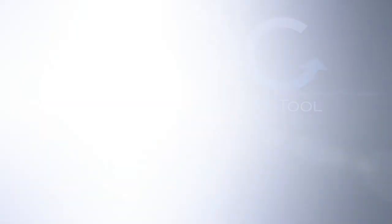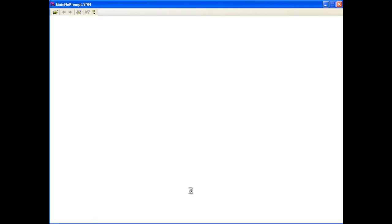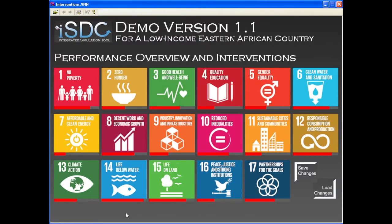The iSDG model is based on the T21 technology and is easy to use. Let us look at a simple example for an Eastern Africa low-income country. On the model dashboard, we can have a quick look at SDG performance for all 17 goals. The red bar below each goal indicates the expected performance on that goal by 2030, in case no change in policy or external shocks are introduced. This is what we call the business as usual scenario.